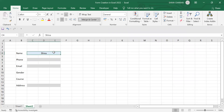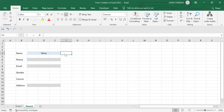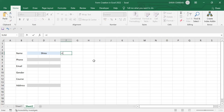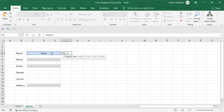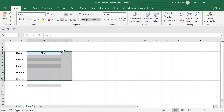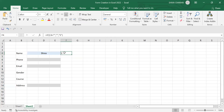Now whenever I enter any value here, I want to get a tick mark indicating the value has been submitted. To get that, I'll enter an IF formula. The formula is: equal to IF — the logical test is this cell — if this cell is empty then keep it empty, but if this cell has any value then replace it with a text or number.